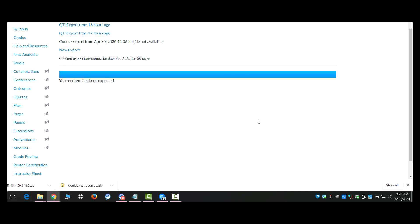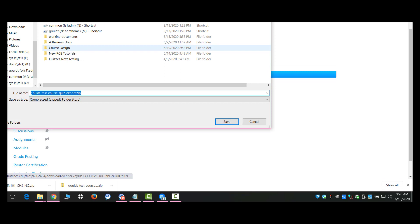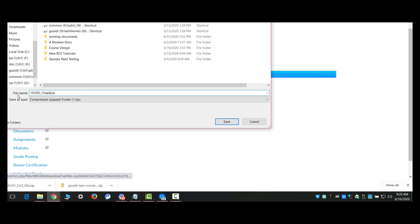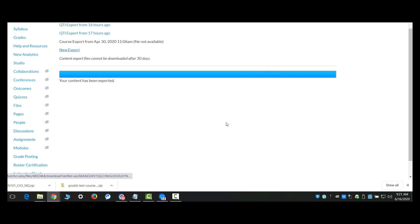When it's finished exporting, there'll be this link right here to download it. And here is where I need to make sure that I name it appropriately. I name all my soon to be test banks or item banks in new quizzes with the name of the course and the chapter of the test bank. And then I also add NQ just for good measure so I know what it's for. I'm going to put that on my desktop for now.